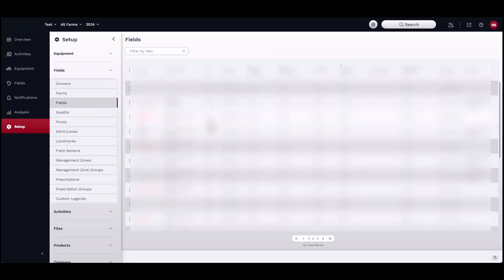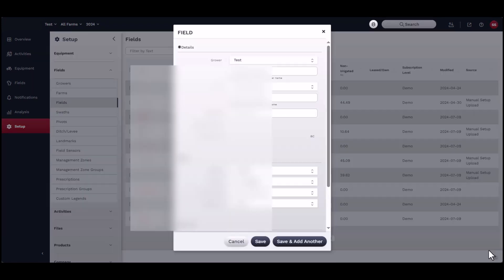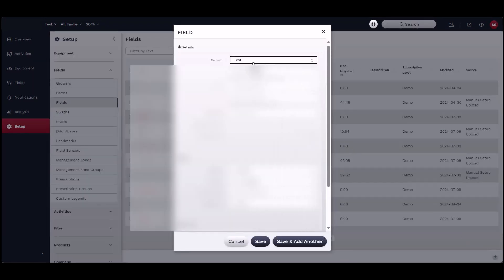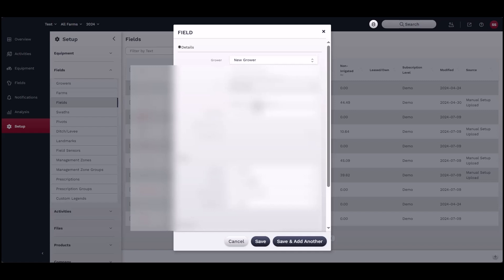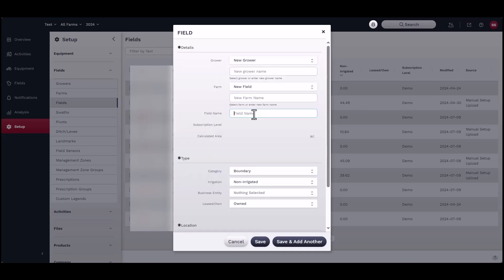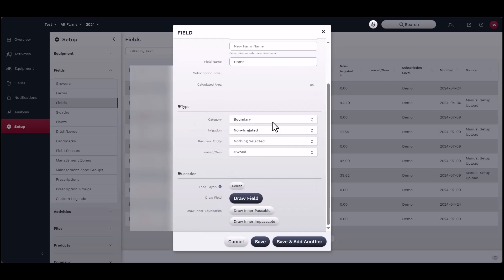Finally, under fields, click on the add button to open the field window. Start by selecting the correct grower and farm for the field you are creating. Scroll down and identify the correct boundary type and include any other relevant information, like if the field is irrigated, owned, or rented.